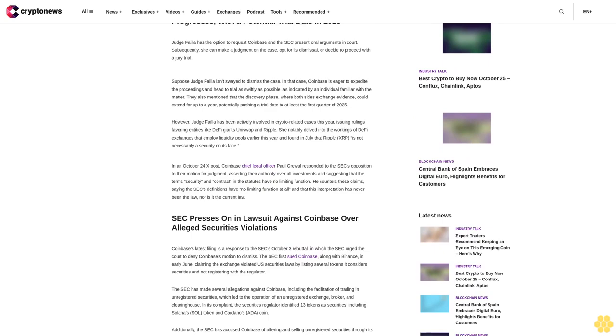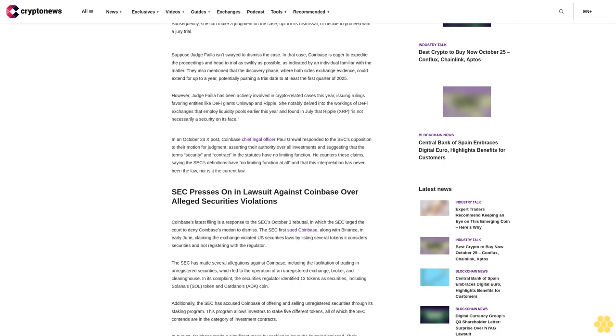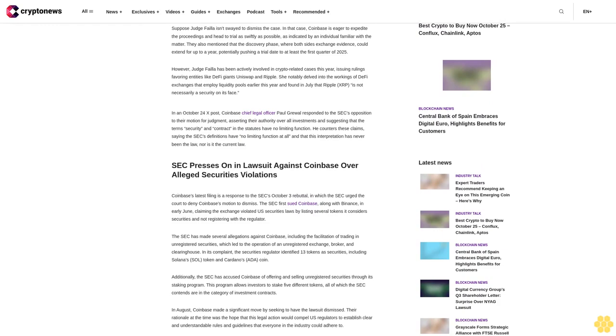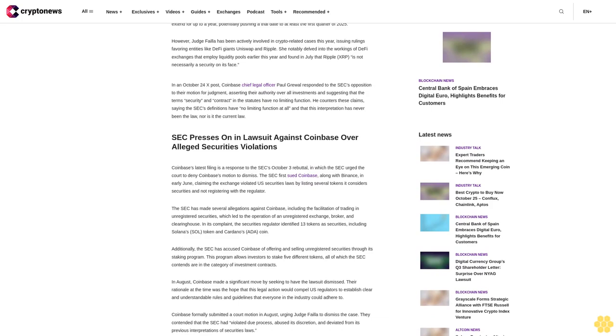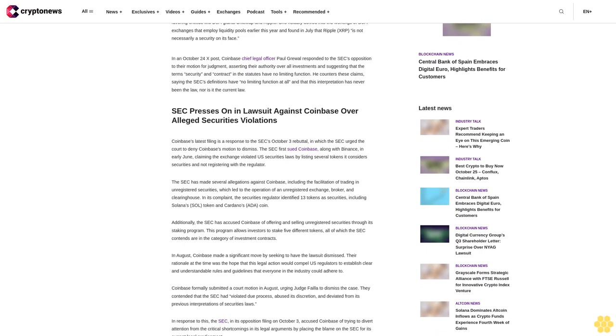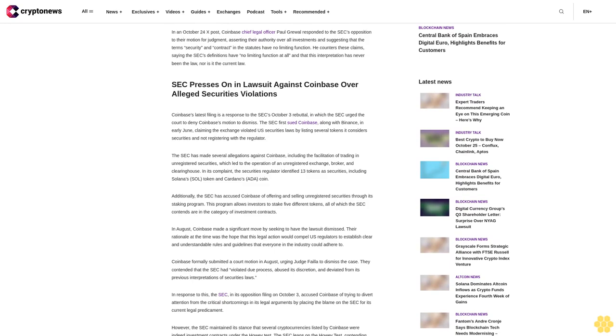Coinbase awaits Judge Failla's decision as the SEC case progresses with a potential trial date in 2025. Judge Failla has the option to request Coinbase and the SEC present oral arguments in court. Subsequently, she can make a judgment on the case, opt for its dismissal, or decide to proceed with a jury trial. Coinbase is eager to expedite the proceedings and head to trial as swiftly as possible.